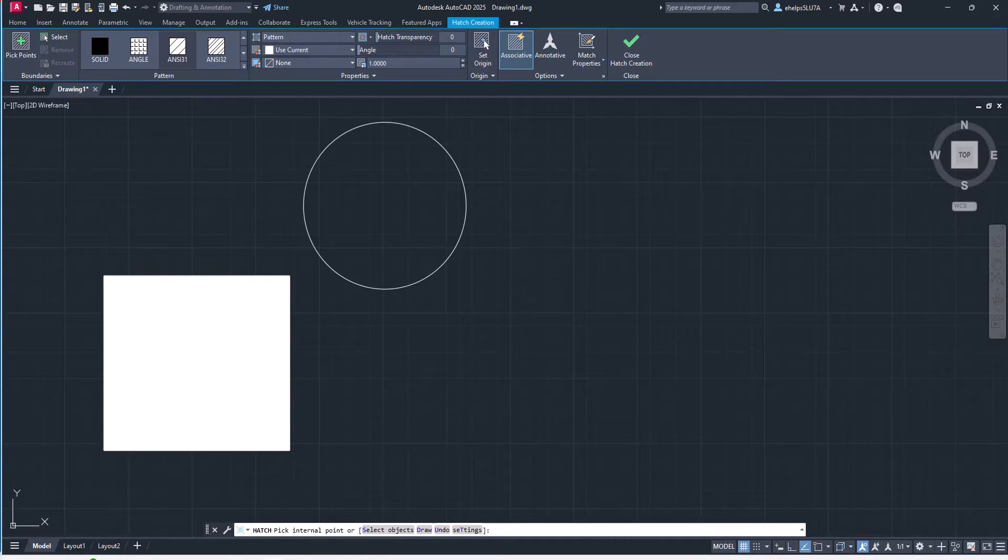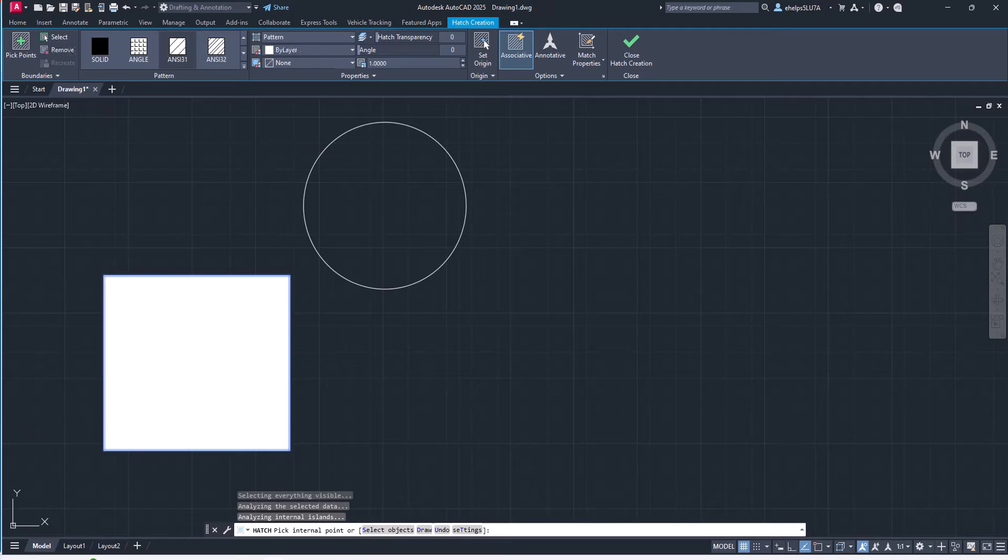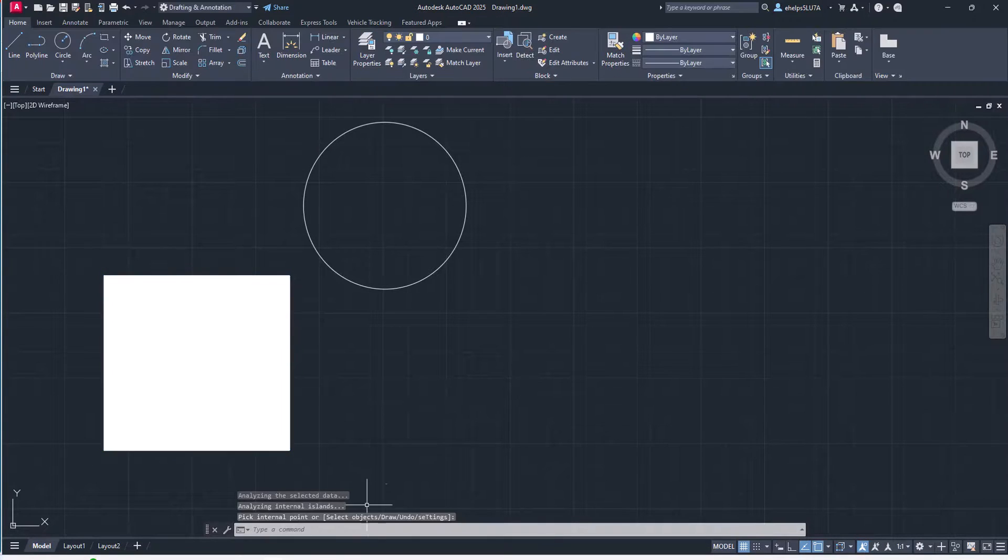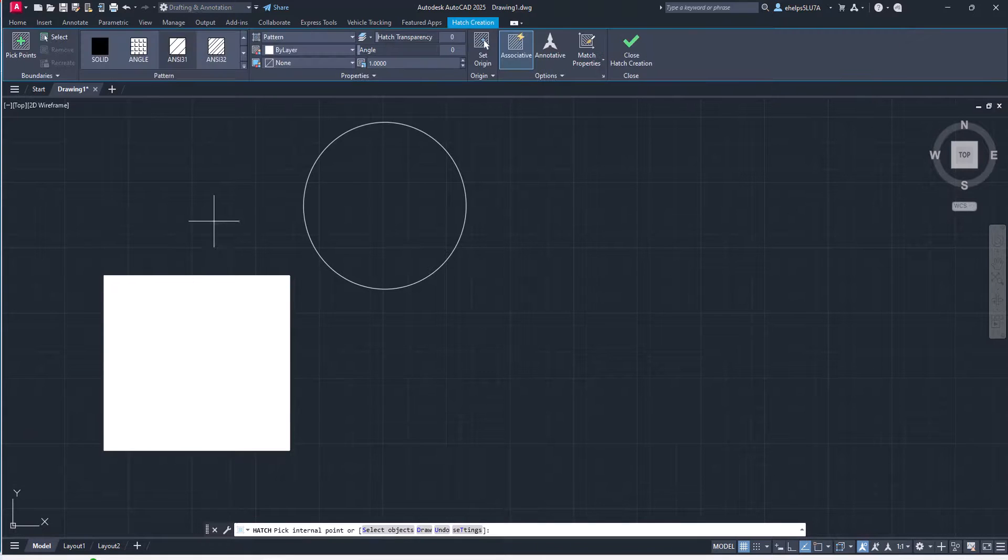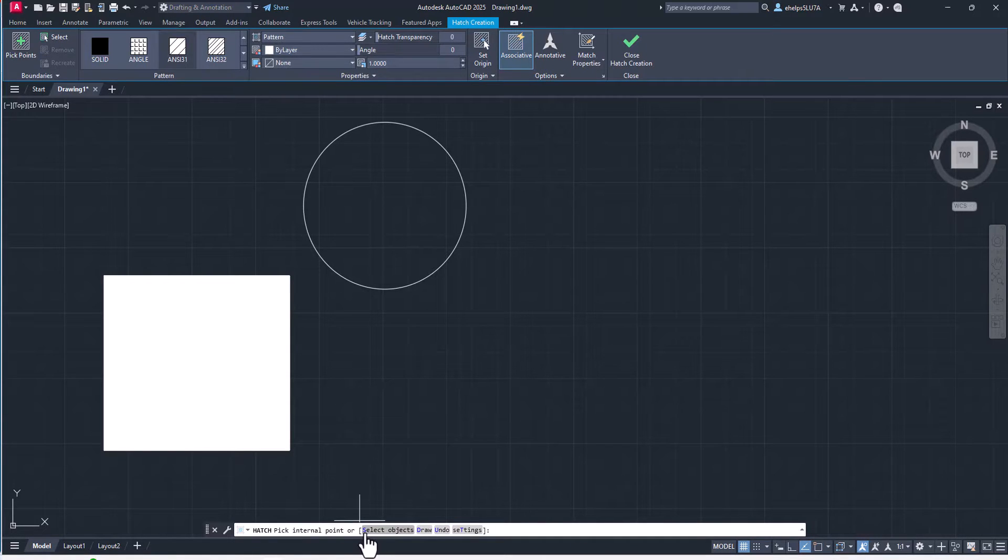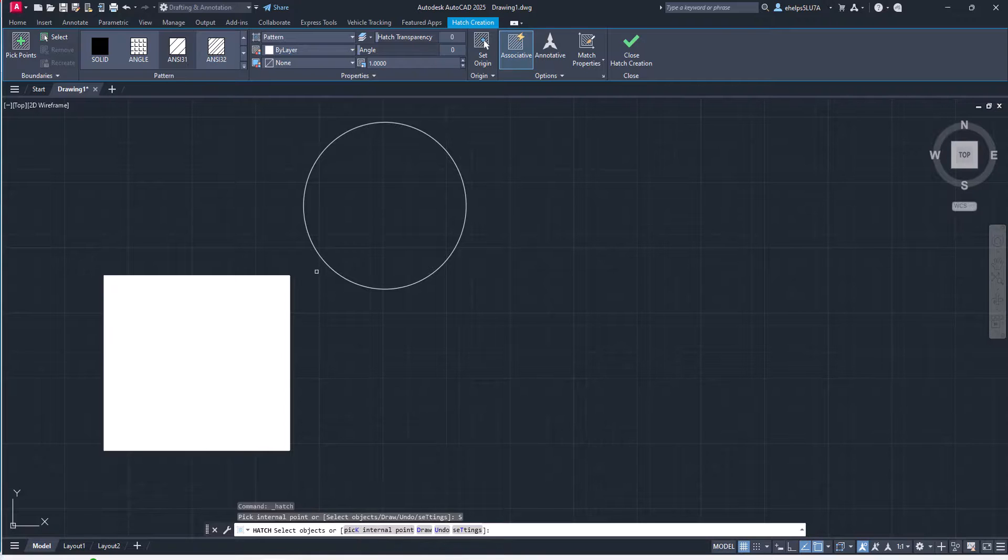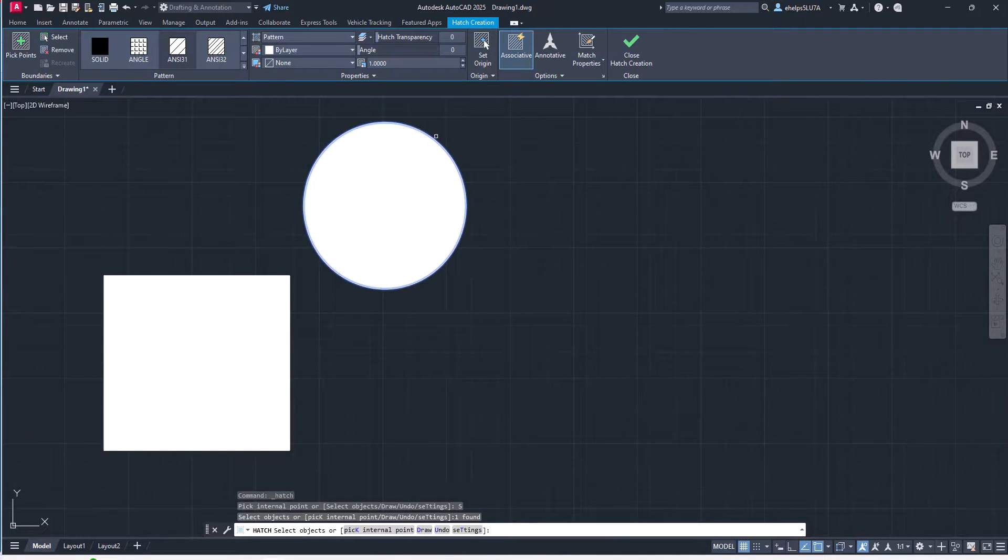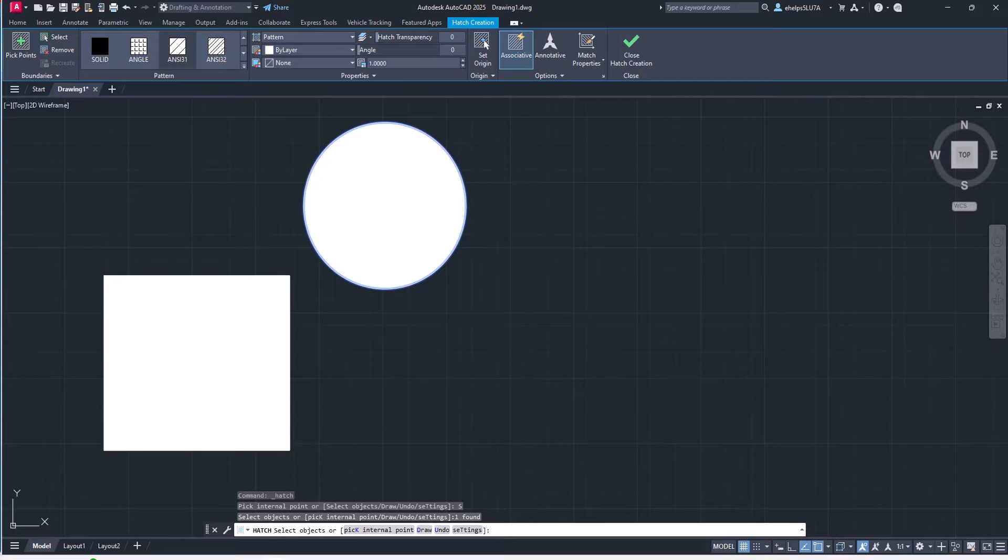You could select an internal point on this rectangle here because it's a closed object and accept that, or you can go back to that hatch command and you can go to select objects by either typing in that S, enter, or hitting select objects down here. Then you can select the circle. And again, that is how we did hatch previously.